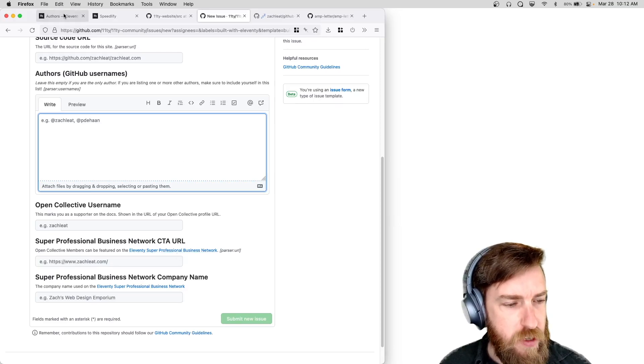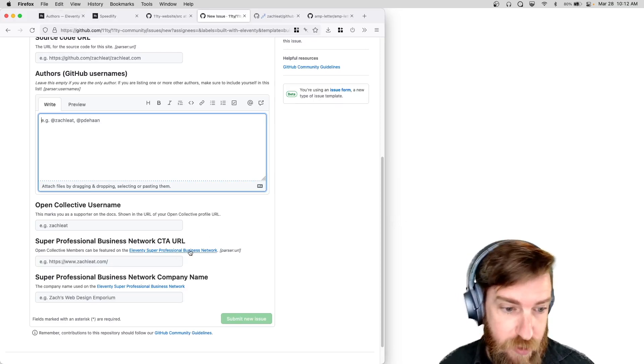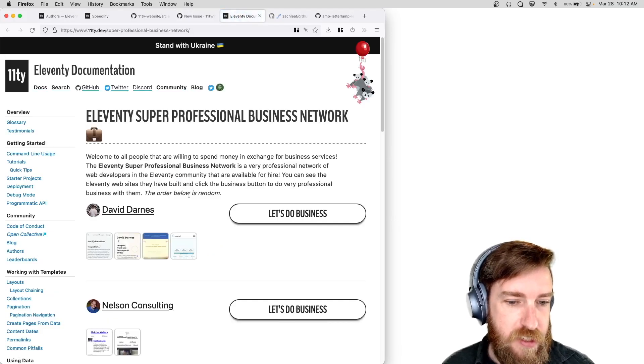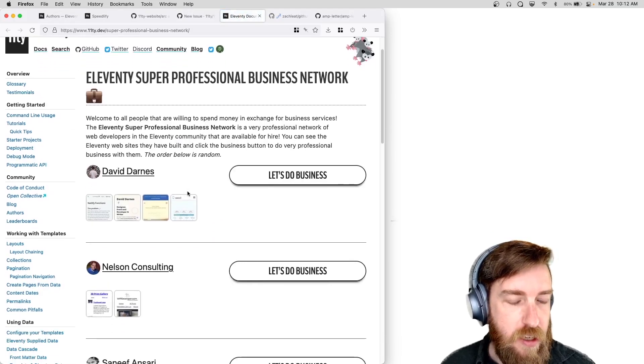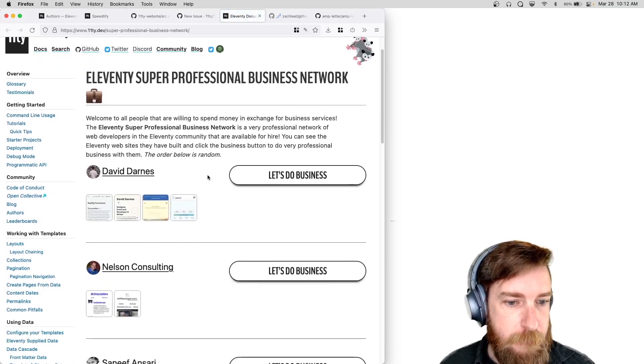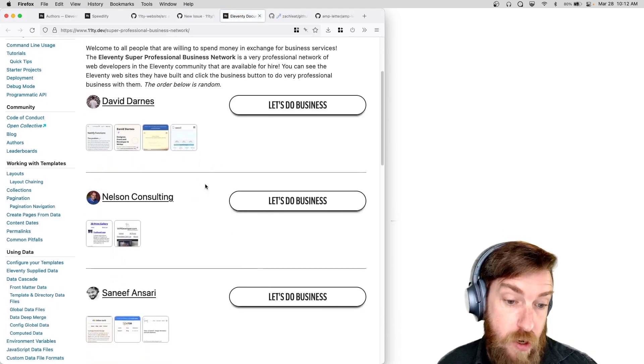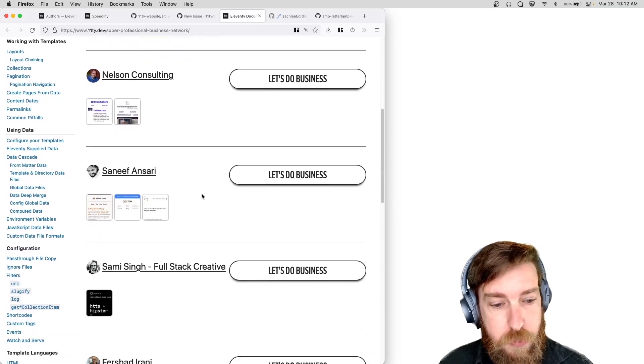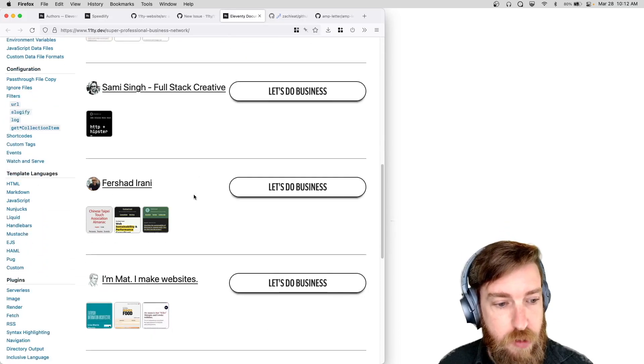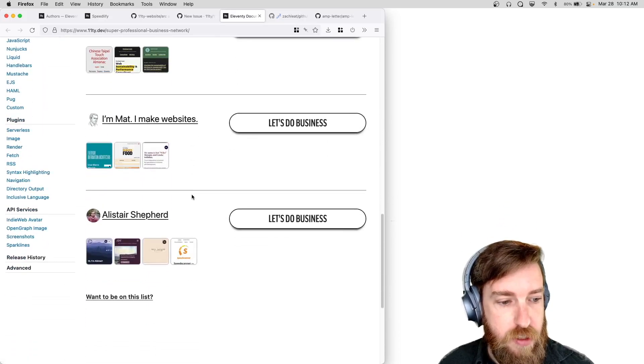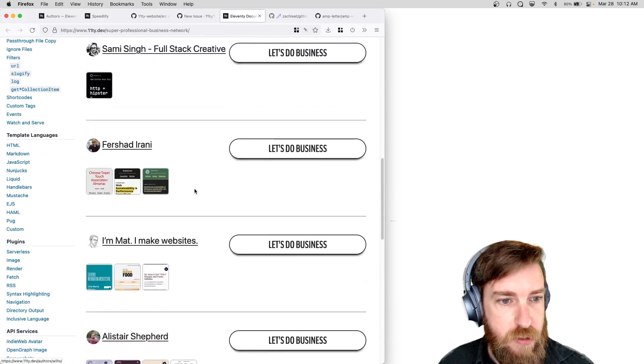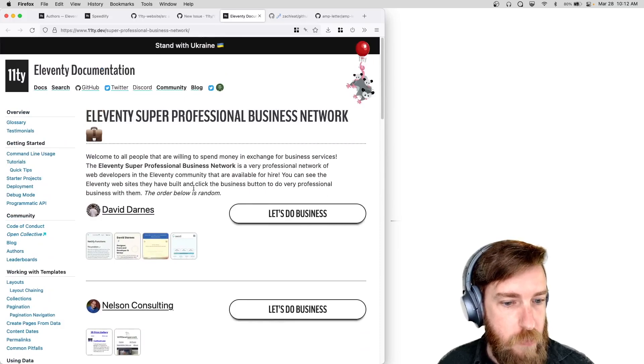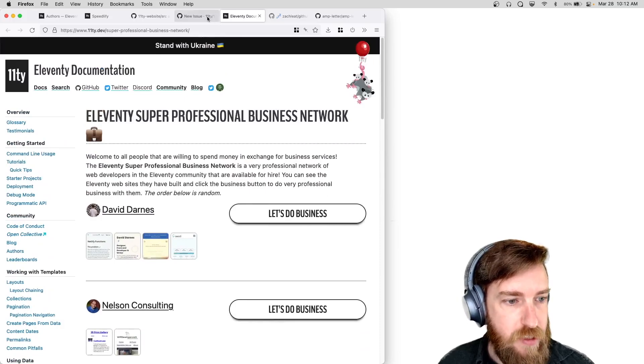And folks that aren't familiar with the super professional business network, that's linked up here, it's just folks that are open for business. So if you're looking to hire somebody to do some Eleventy work, you can check out this site. That's a list of folks that are open for business.